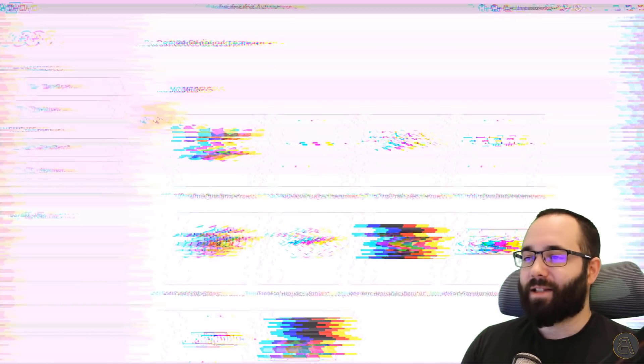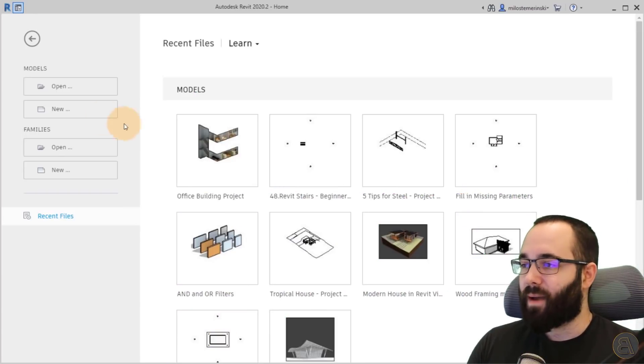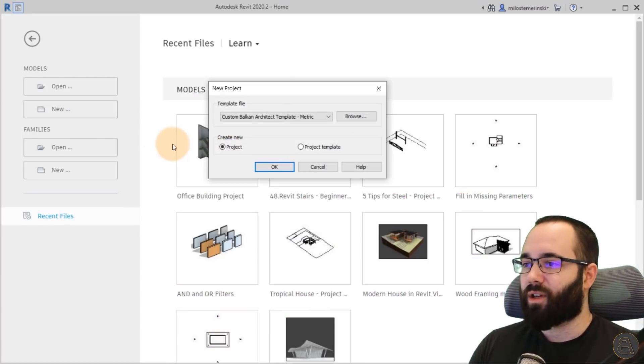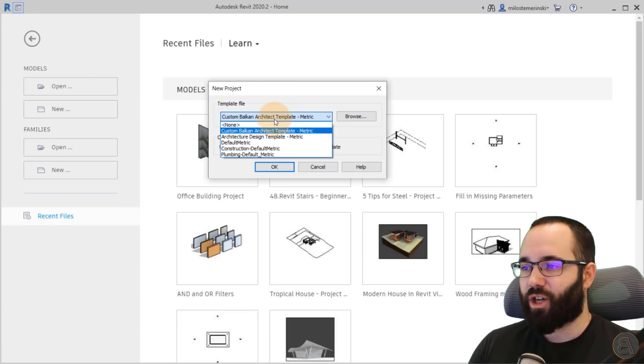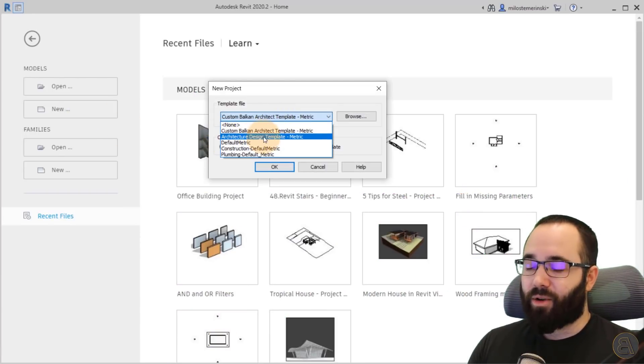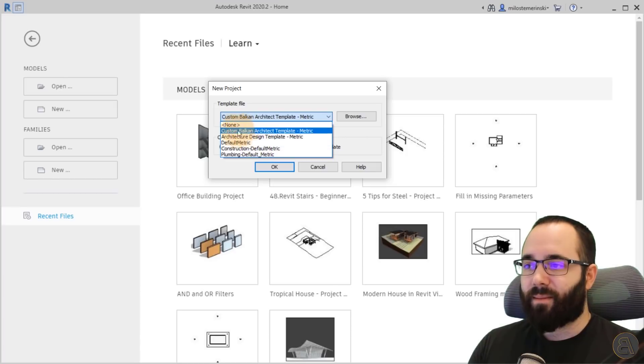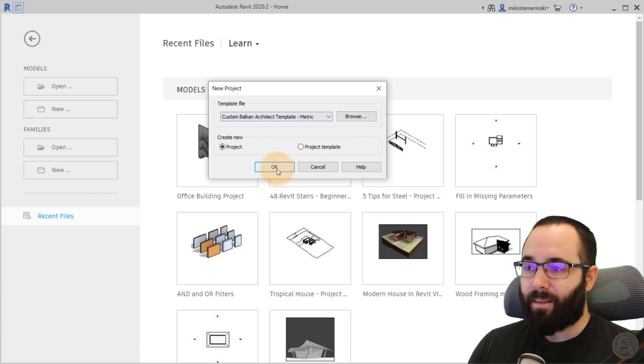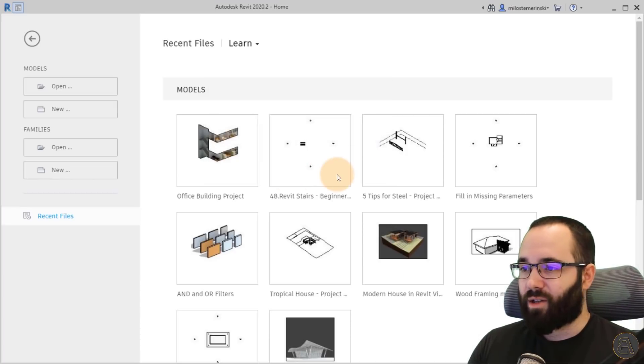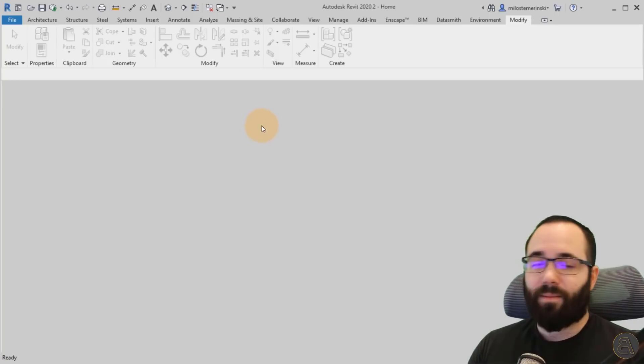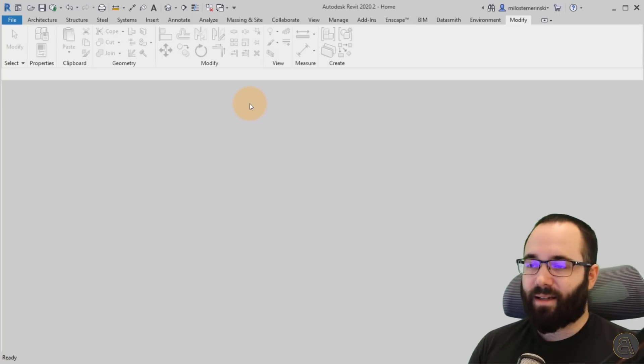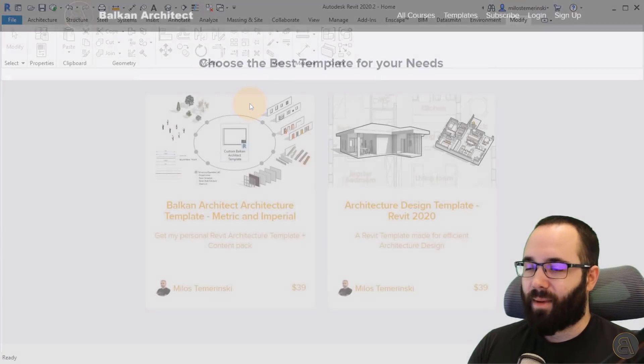So now without any further ado, let's jump straight into Revit. And as you can see, here I am at the home page. So I'm just going to go here to the new project. And for this particular project, I'm just going to be using my custom BalkanArchitect template, the metric version, and then just click okay.